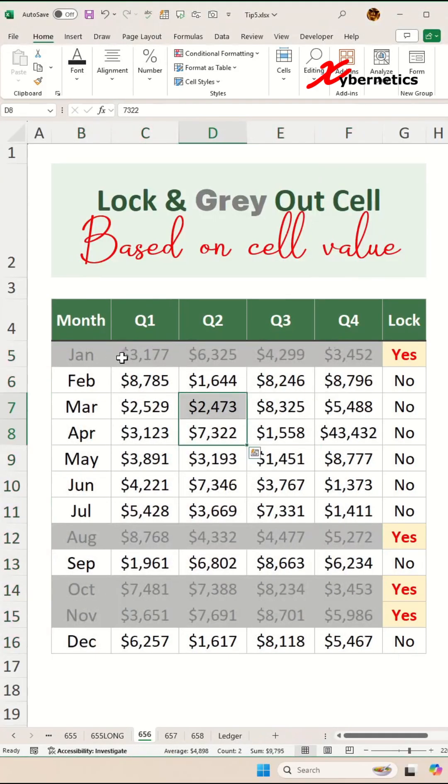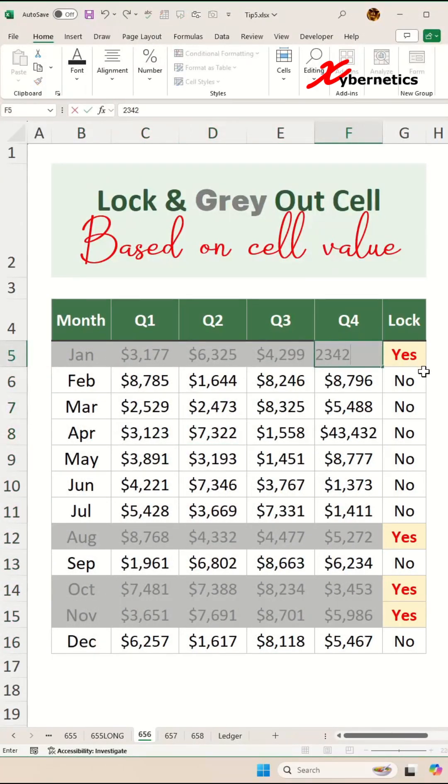Although the font color is gray, if you go ahead and make those changes, it will still accept the changes.